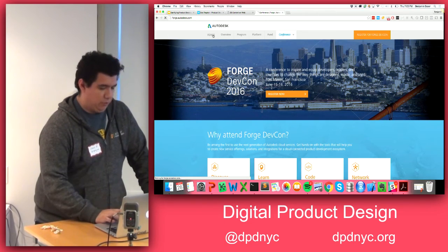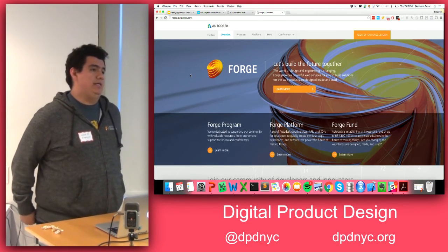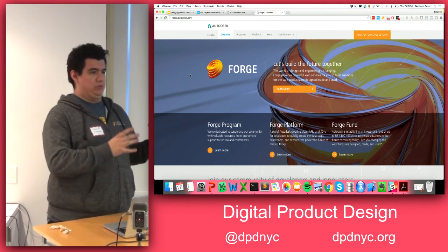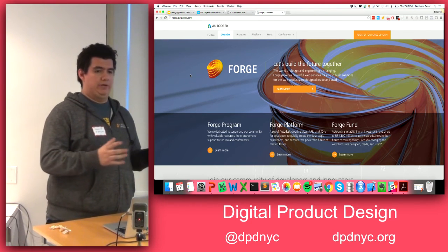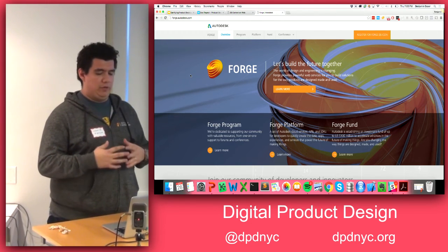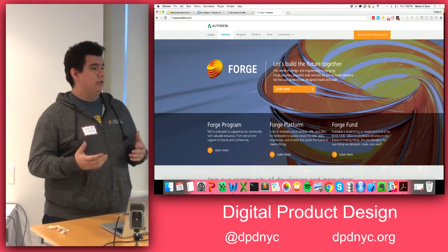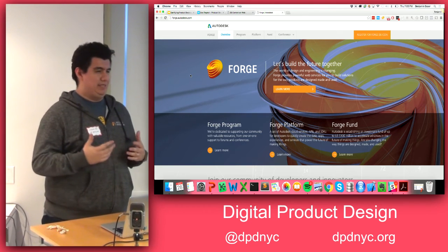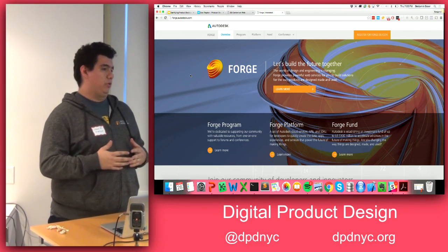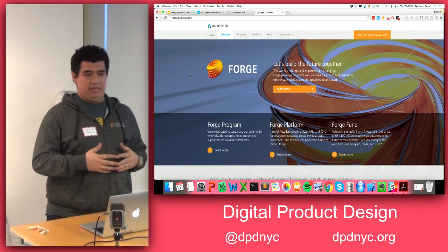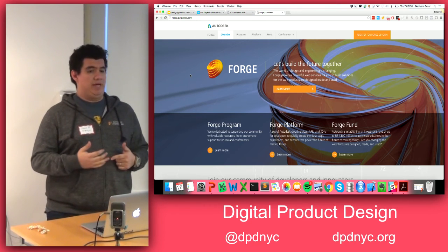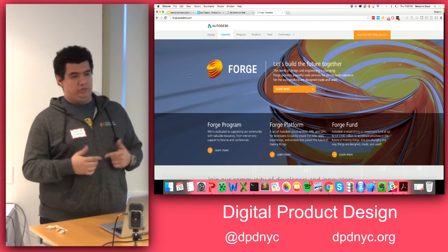So what is Forge? Forge is a platform of web service APIs. Think about it as a container of Legos — these Legos are your APIs that you can use to create new things, things that don't exist yet, new products or new businesses. We also have a fund of $100 million in order to invest in startups, developers, or entrepreneurs.